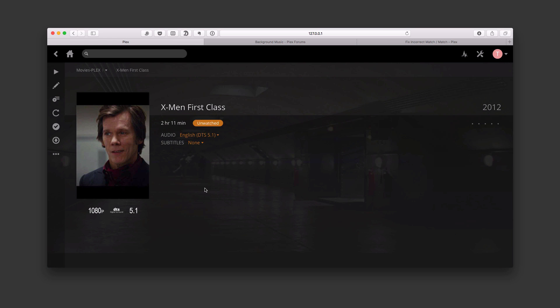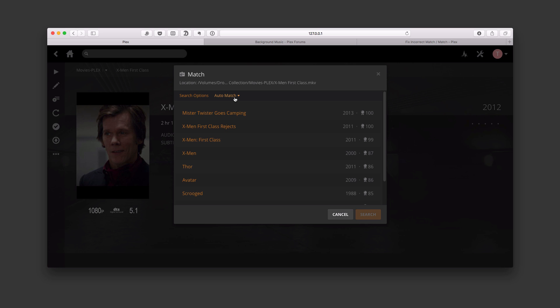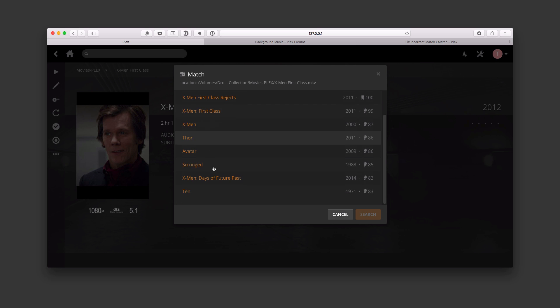I'm going to go ahead and cancel that. In this case, I didn't get a match, so I want to come in here and I would come down here and click on match. So what it's going to do is it's going to go and try to match this particular movie's name with information it has on the internet for the movie. So we're going to let this run here while it's trying to do its auto match.